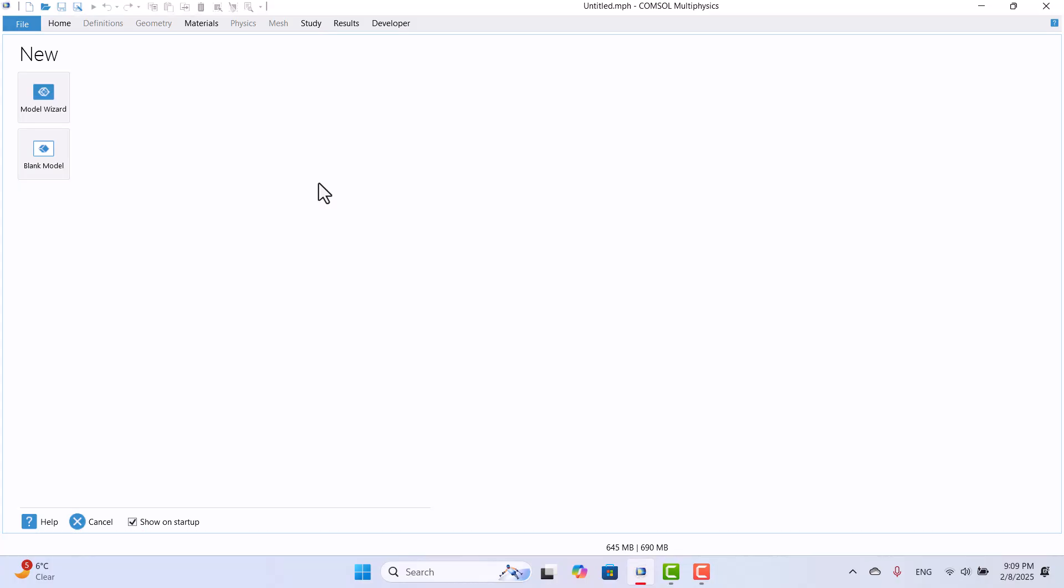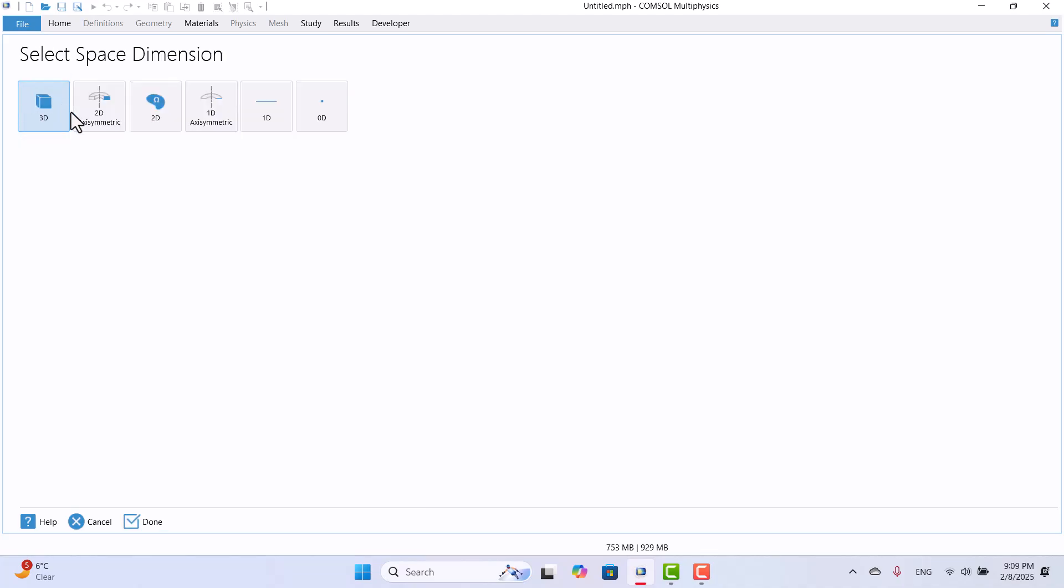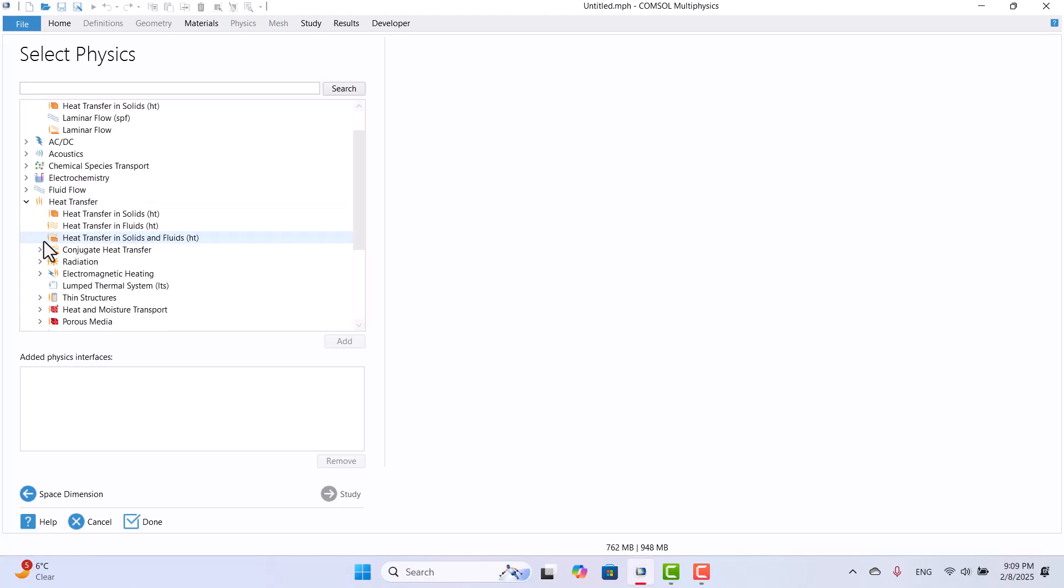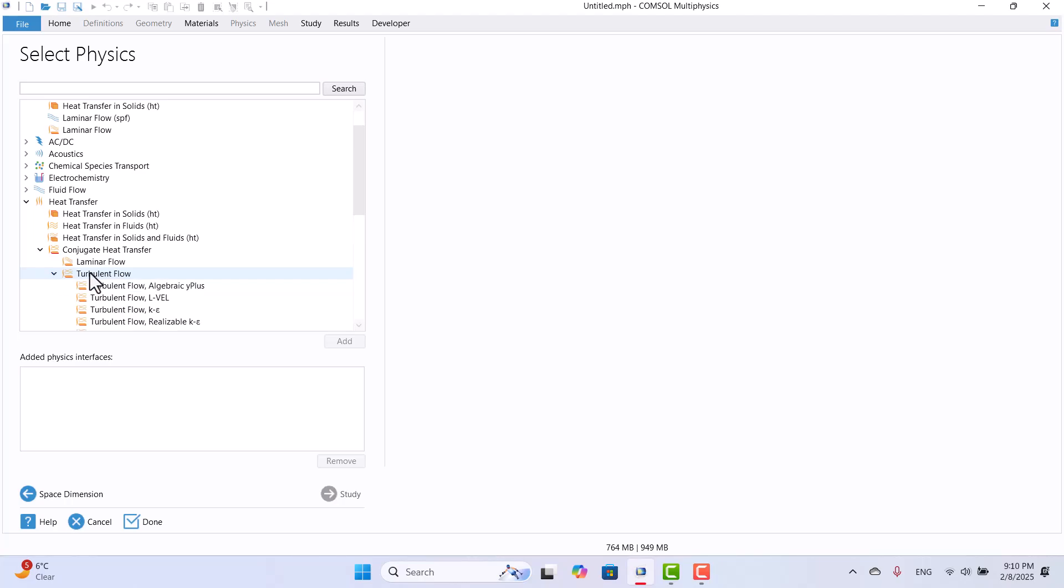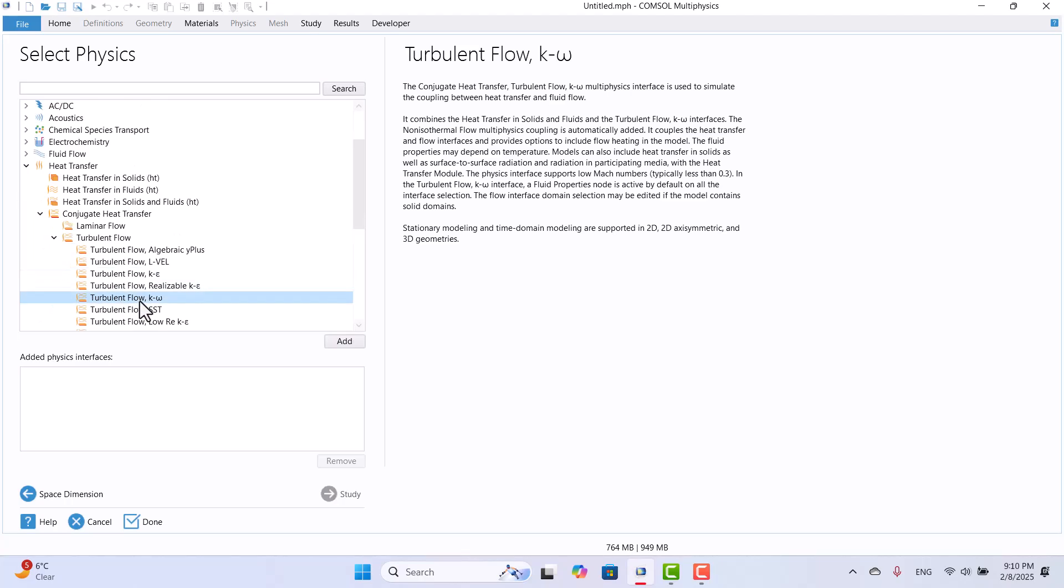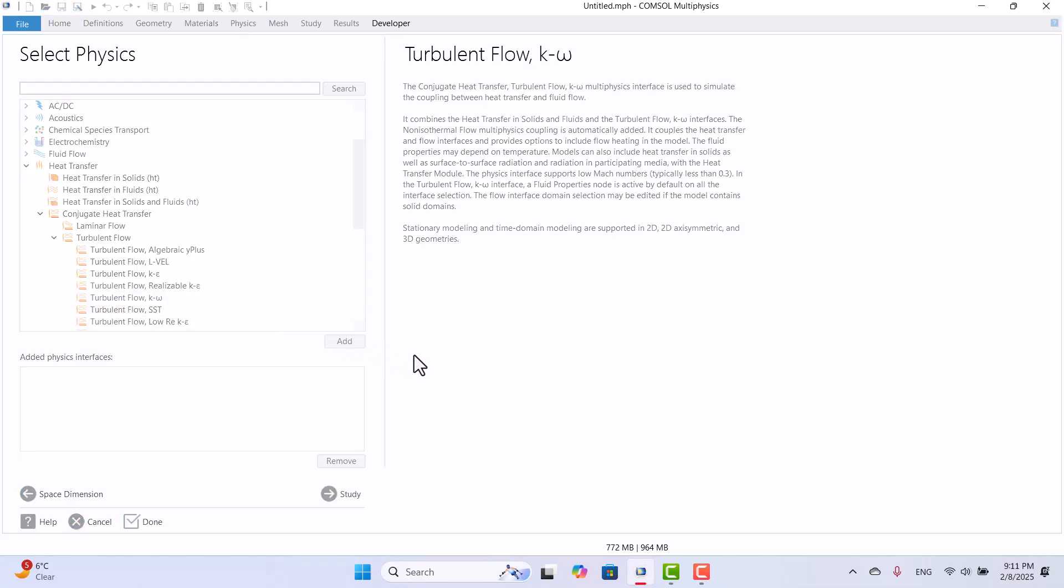I will start by clicking on Model Wizard. Since I want to model a beam in two dimensions, I will select 2D space. Next, I need to set up Conjugate heat transfer, so I will expand the heat transfer section. Under Conjugate heat transfer, I will expand the Turbulent flow options and select the K-Omega model, which is well suited for wall boundaries. I will then click Add and proceed to the study setup by clicking on the study button.